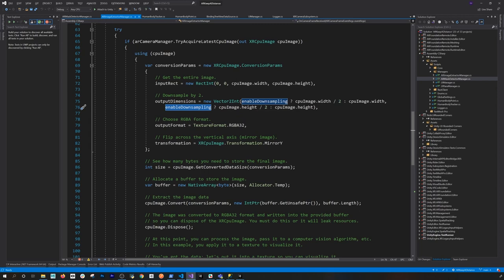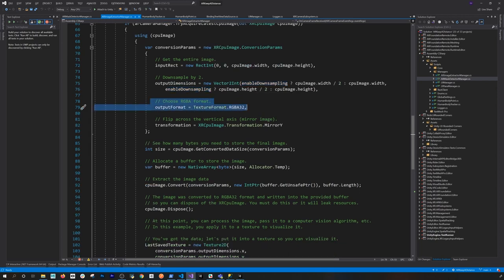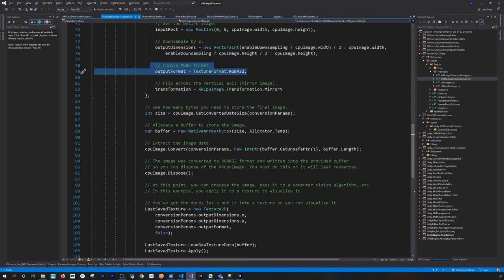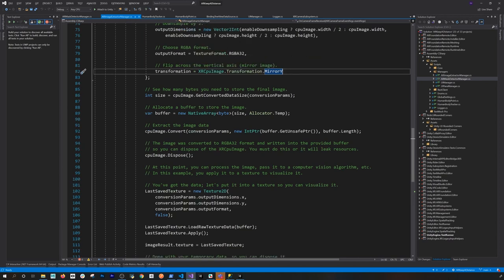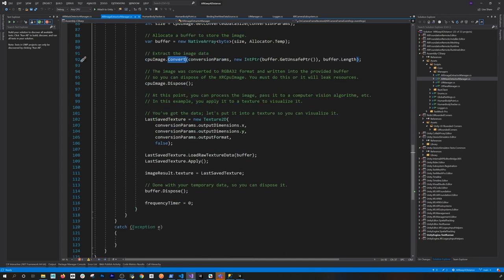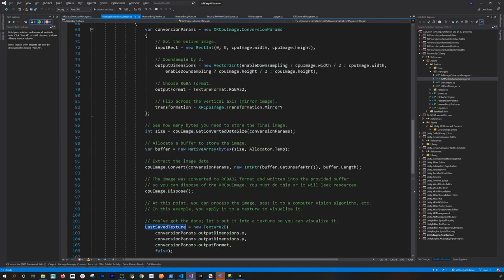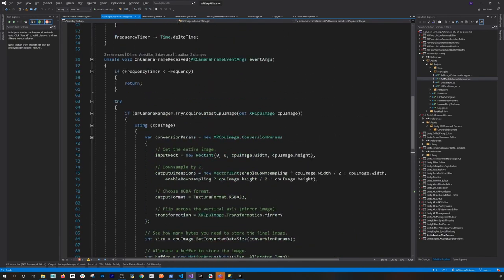I also have a downsampling parameter — if enabled, we divide resolution by two; if not, it uses the full resolution image. I also specify the format, in this case RGB888, and flip on the vertical axis to mirror the image correctly. Then we get the buffer size, convert the image, dispose the CPU image, and the image result ends up with a texture exposed from running this method.